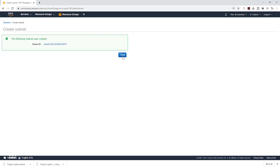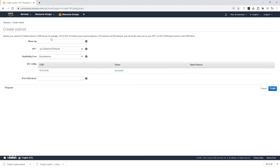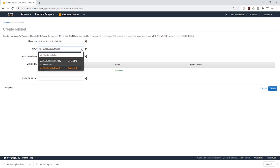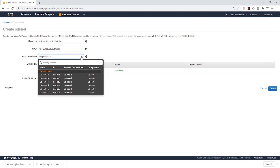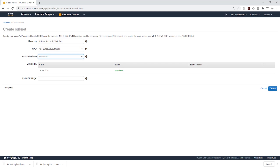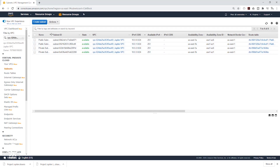We have created that subnet. Click Close, then click Create Subnet again to create the second private subnet. Give it the name Private Subnet 2 Web Tier. Under VPC, click the dropdown and make sure it is in the right VPC. Under Availability Zone preference, select us-east-1b. Under IPv4 CIDR block, give it 10.0.3.0/24, then click Create and close.